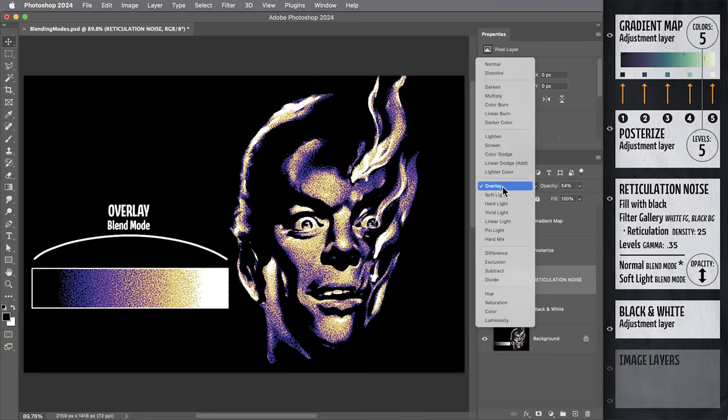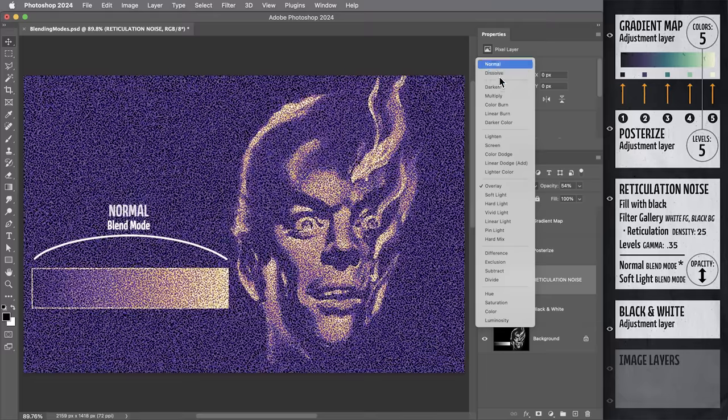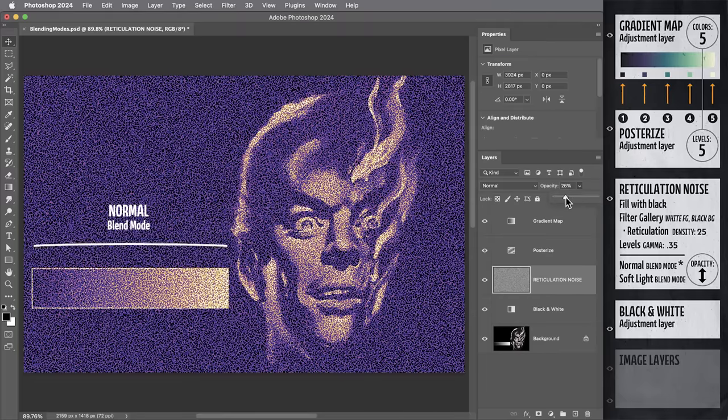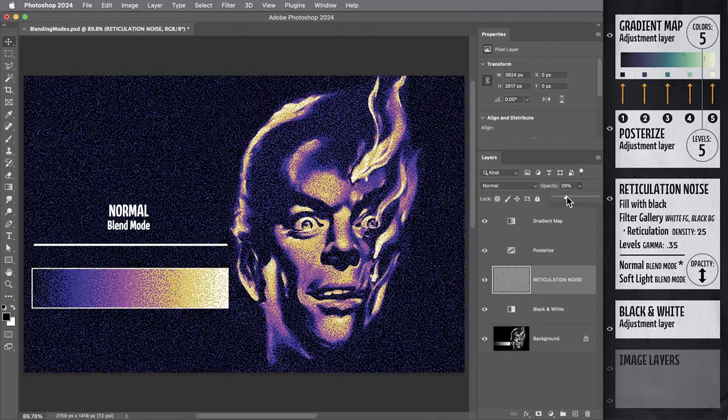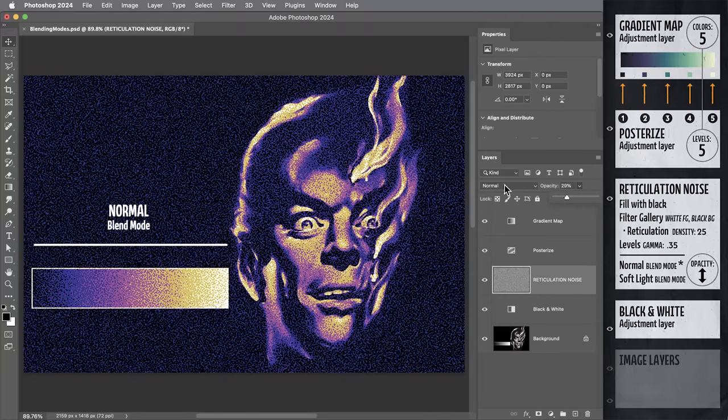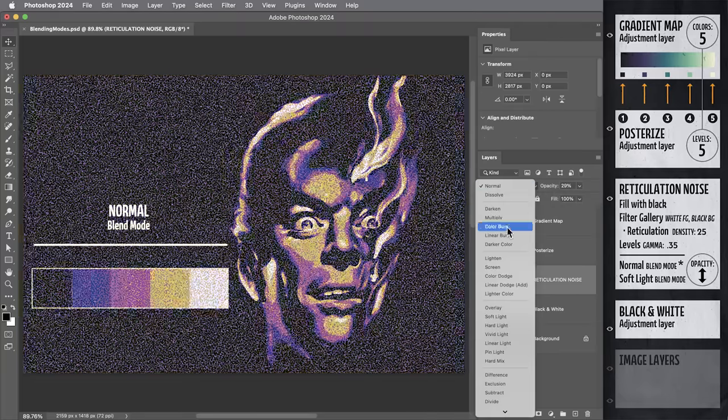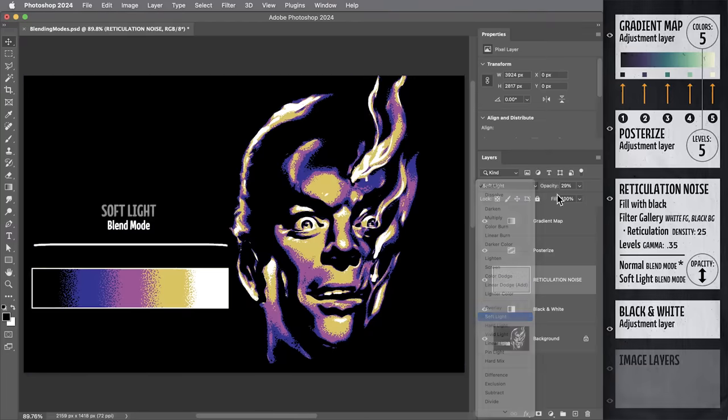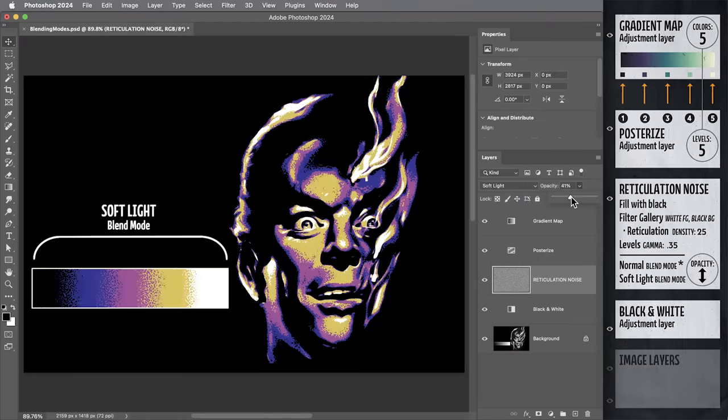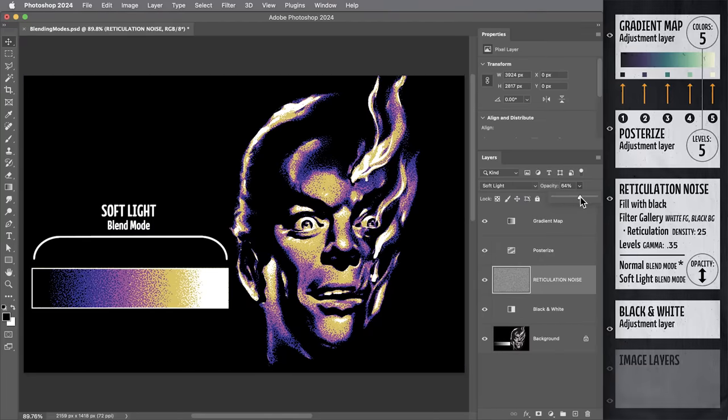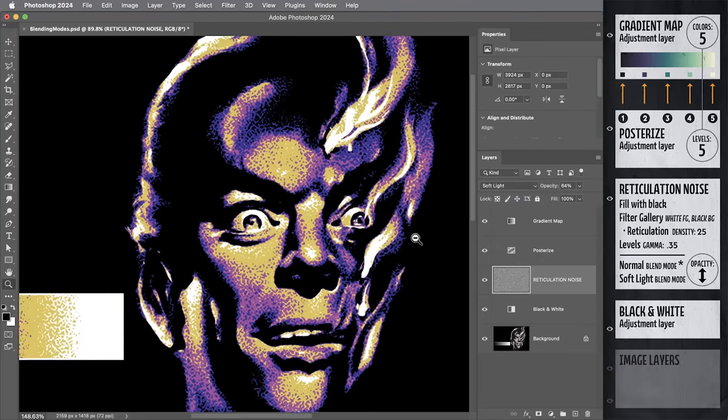So with the noise, two options here. Normal mode if you want the noise to apply all the way through the blacks and whites. Soft light mode if you want to preserve solid blacks and whites. Alright, that's the whole recipe.